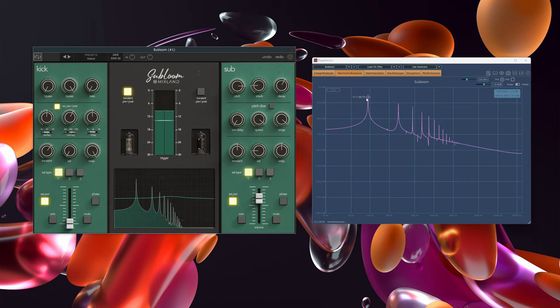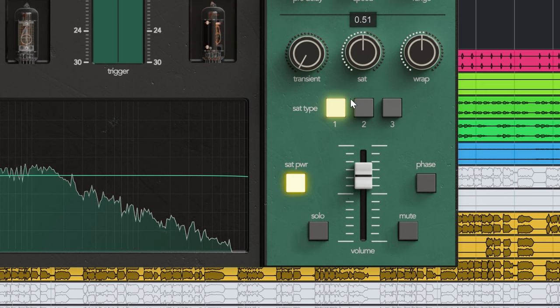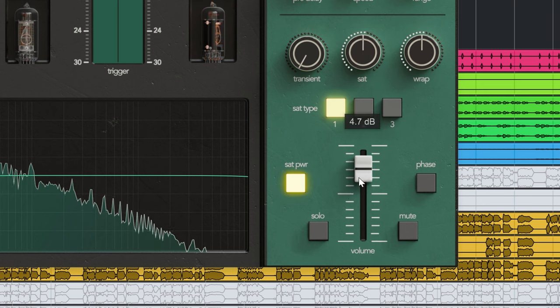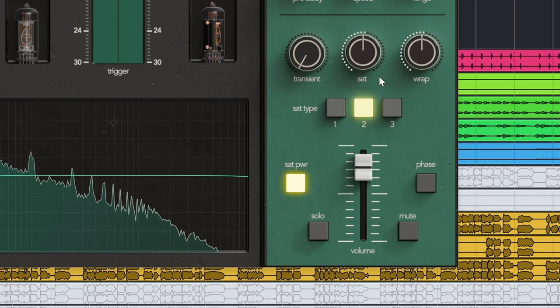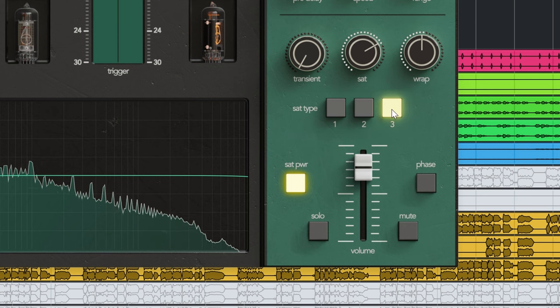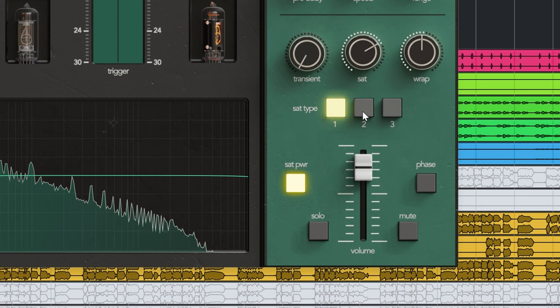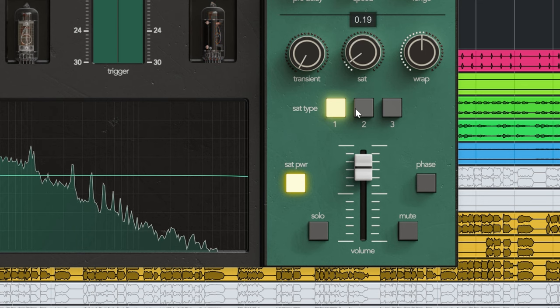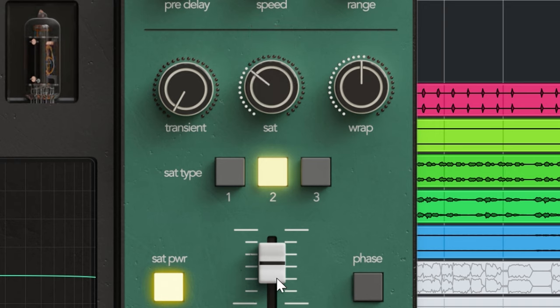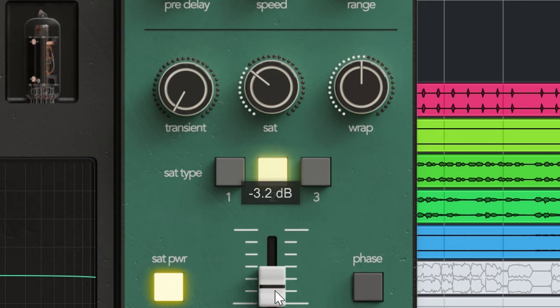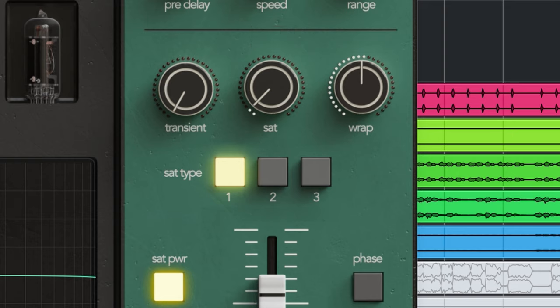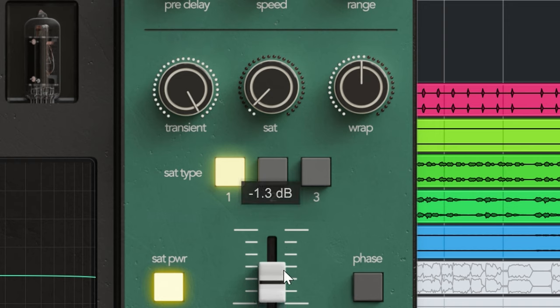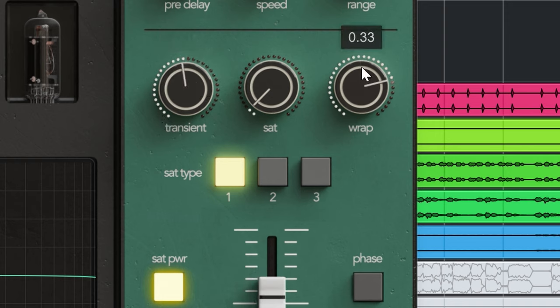And there's transient control. And that rap dial again.